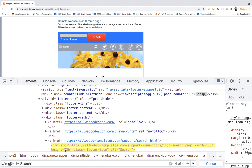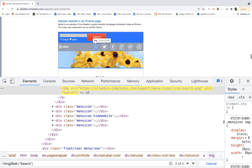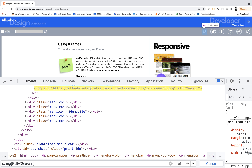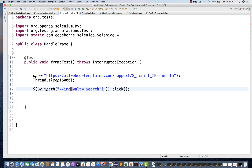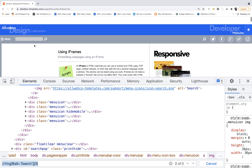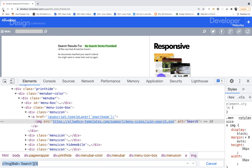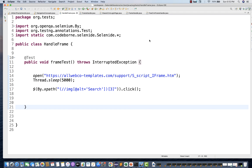We have to go to the third one. What I'll do is put everything in a capture group and then go by indexing — for example, third index — because we want to click on that particular one. If you don't write the position or index, it will try to click on the first search icon, which is not what we want.